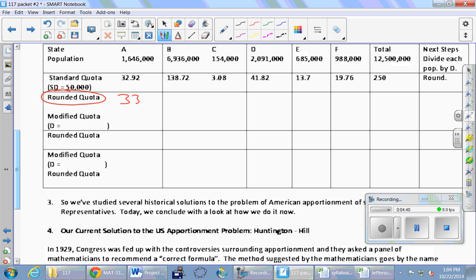Continuing with normal rounding, the next value rounds up to 42, the next up to 14, and the last up to 20. Then we total them. We're hoping for exactly 250. If it's 250, we're done. It's not — it comes to 251, which is too big since we wanted 250. So we need to make the divisor bigger. If the total is too big, you make the divisor bigger. Our current divisor is 50,000, so we need to increase it — let's try 50,500.